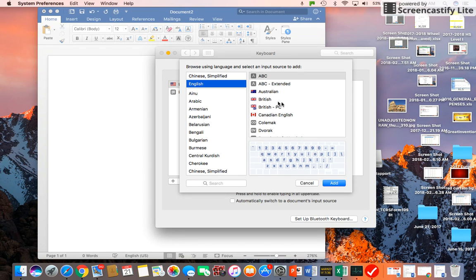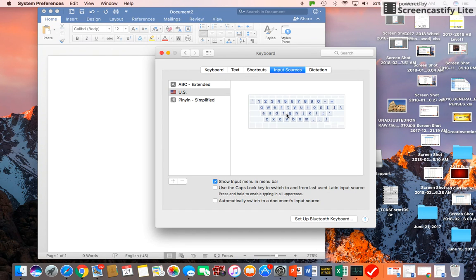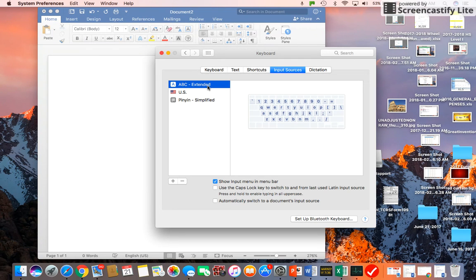On the left, you find the ABC Extended. So you click ABC Extended, press add, so you can see ABC Extended.